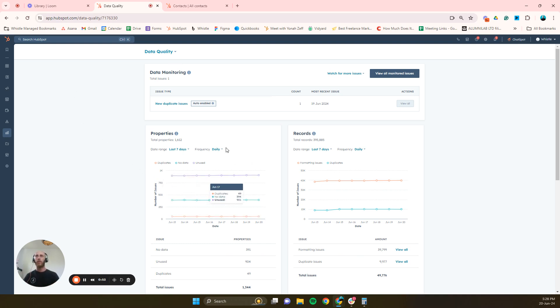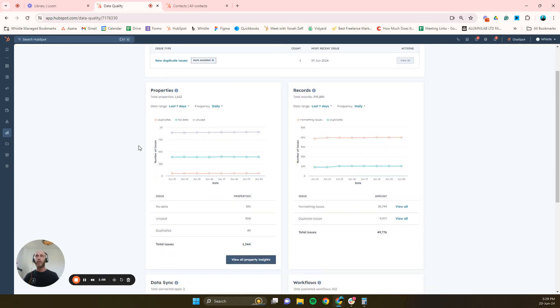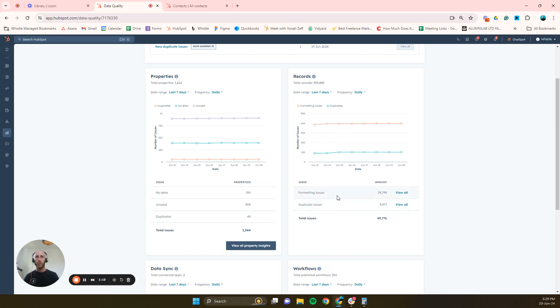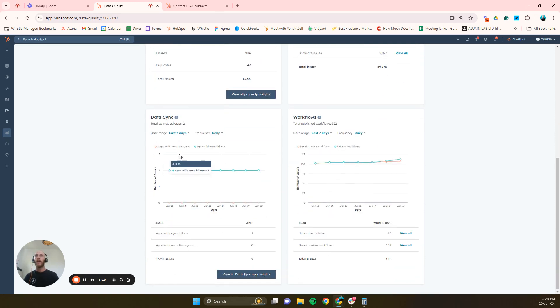So in this page you'll see it'll give you a really cool breakdown. If you're like me and in our HubSpot we do a lot of things, we're very creative and we make a big mess, so every now and again you need to do a cleanup. And you can see it'll give you things like properties, the unused properties, the duplicate properties, your records with formatting issues or duplicate issues, data sync issues, and workflows.